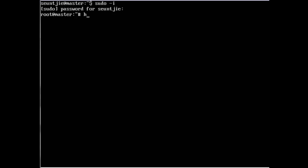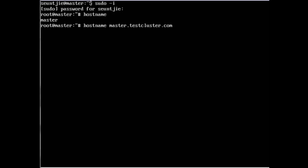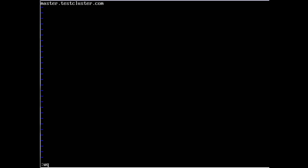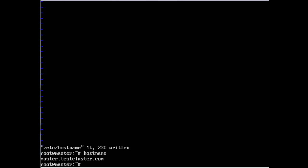First thing I want to check if the hostname is correct. I will have to set the hostname to master.testcluster.com as well as edit /etc/hostname and change this to master.testcluster.com. Now hostname should show master.testcluster.com.